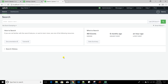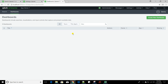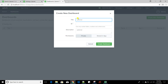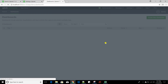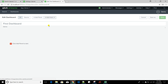Now let's create our dashboard. Go to the Dashboards option and click Create New Dashboard. I'll name it 'First Dashboard.' The ID is important because the dashboard XML file will be named after it. I'll add a description and create it as a private dashboard — I want to show you something related to permissions later.